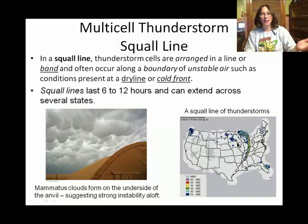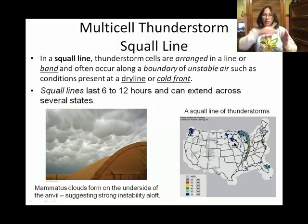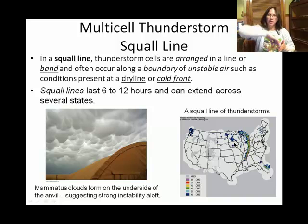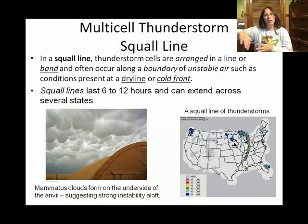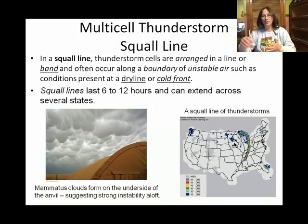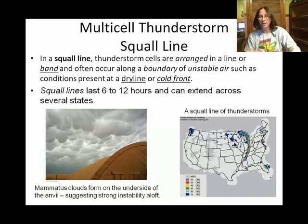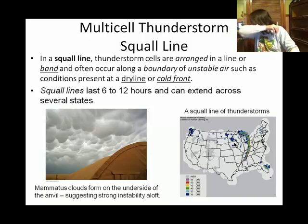The next slide is going to show the dry line. If you have a front coming through, fronts take a while to march through, and so the set of thunderstorms can last a long time.